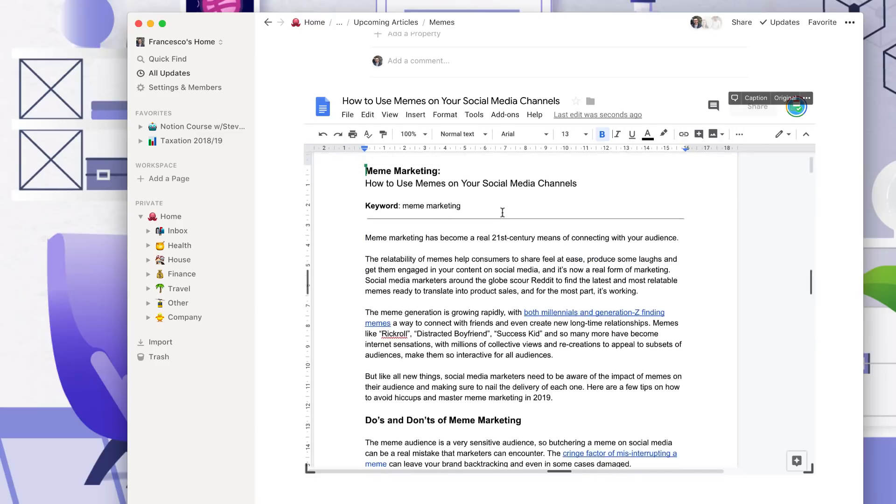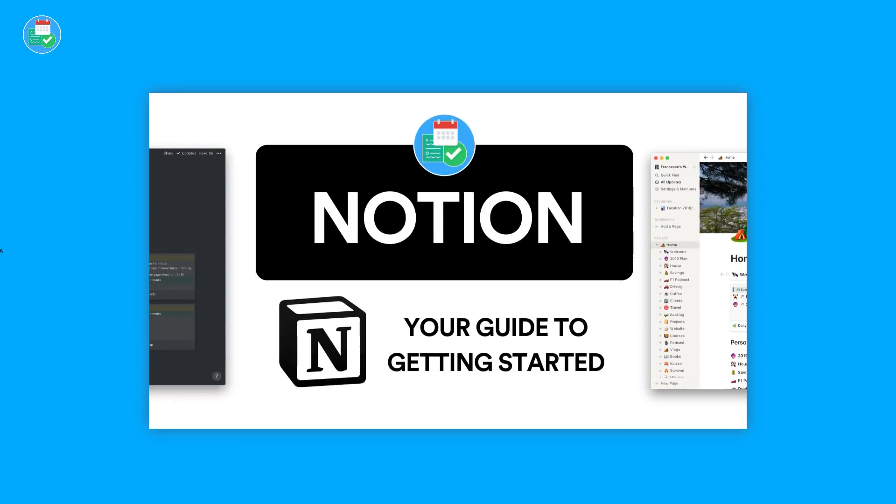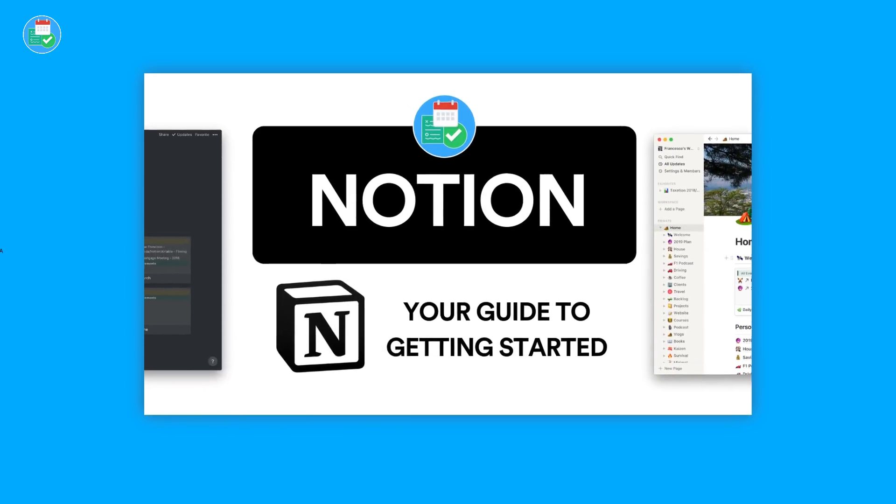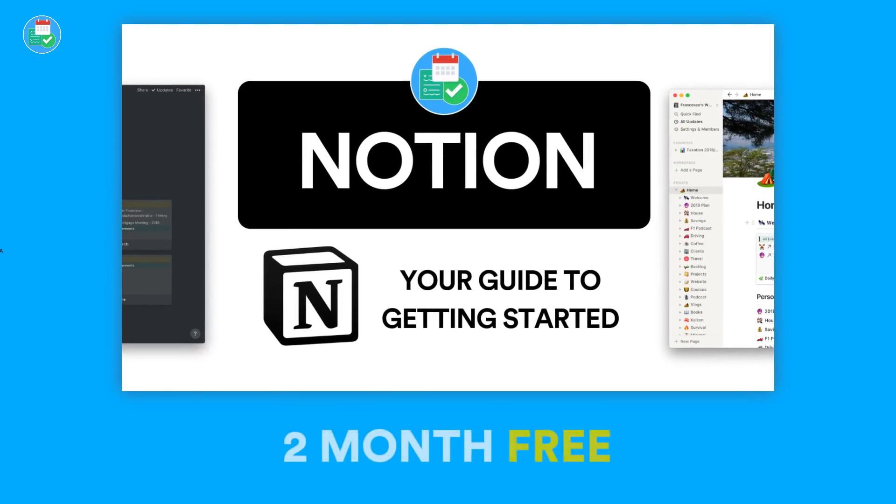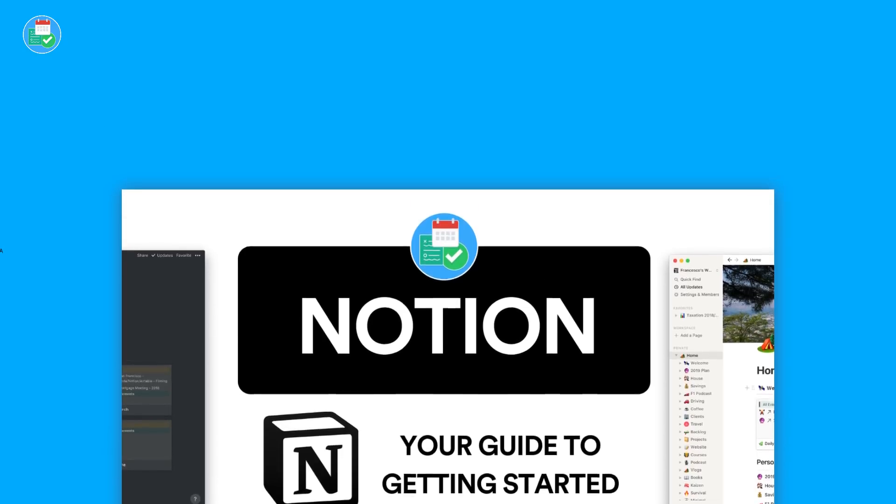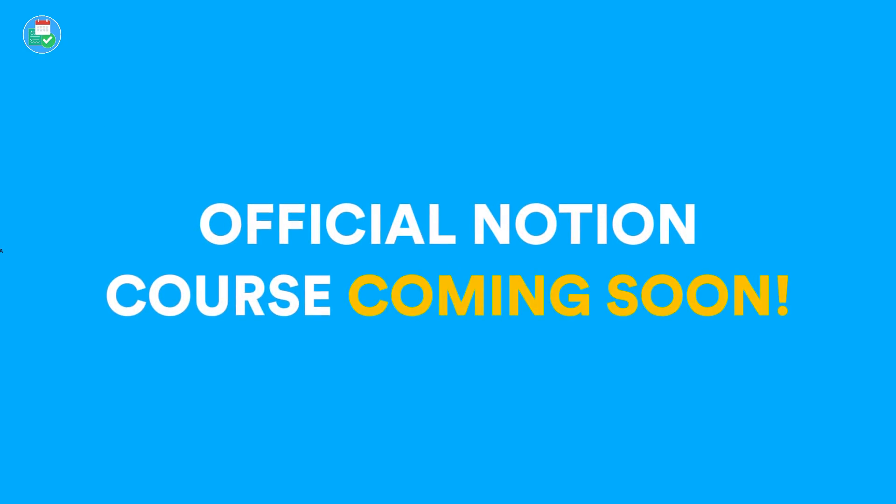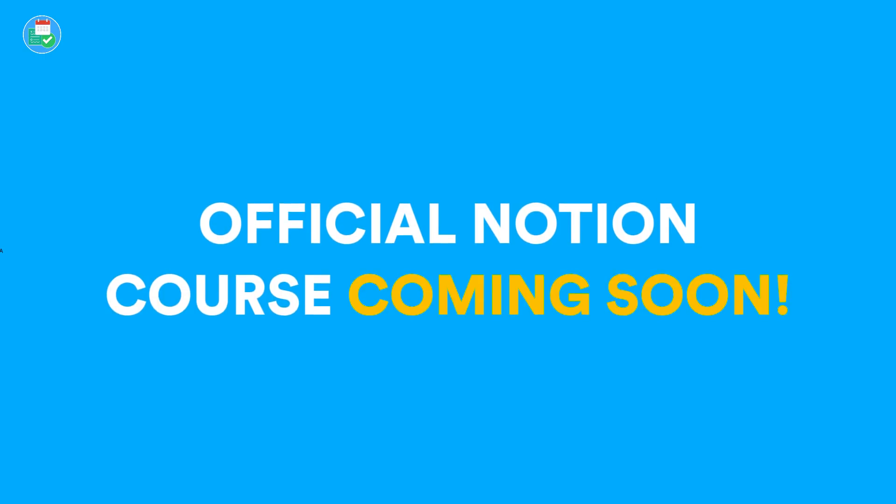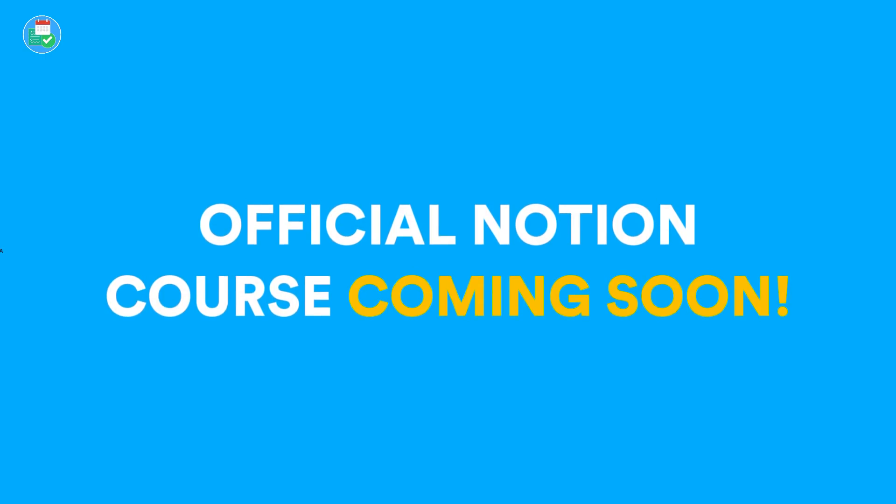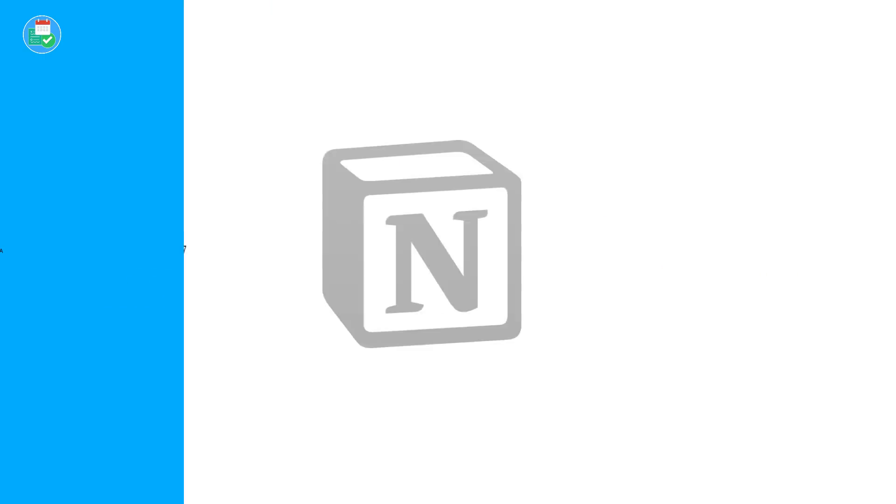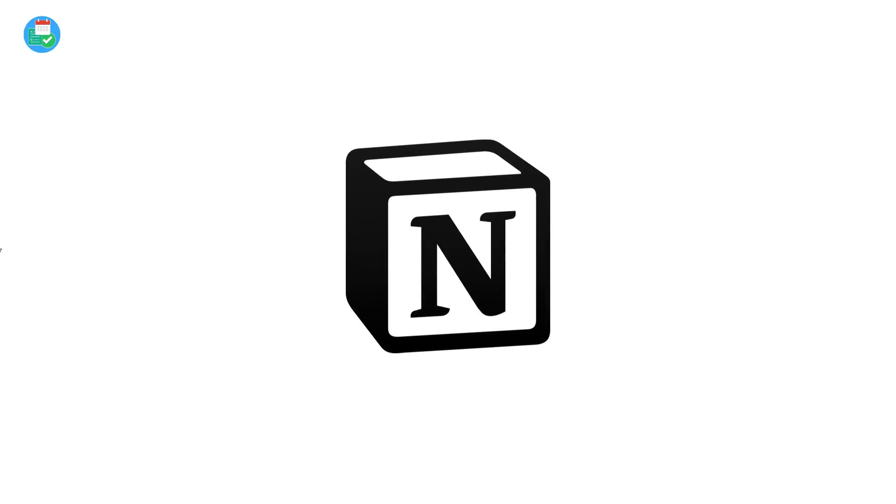Just before we dive in guys, if you're a beginner to Notion, feel free to join the Notion Skillshare class. We're currently working on a paid course that is a bit bigger, so that's exciting. But for now, there's a beginning course to get you started. You can get two months free below. So the first integration...